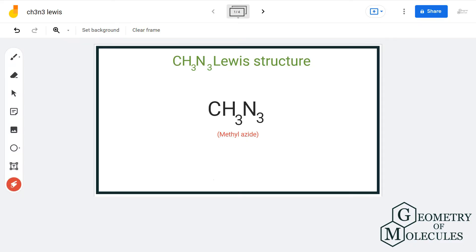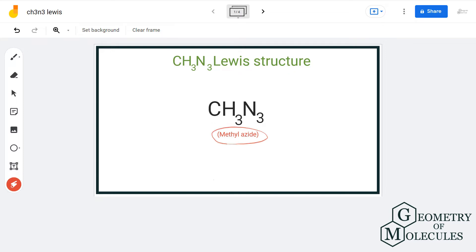Hello guys, welcome back to our channel. In this video, we will discuss the Lewis structure of CH3N3, which is a chemical formula for methyl azide.